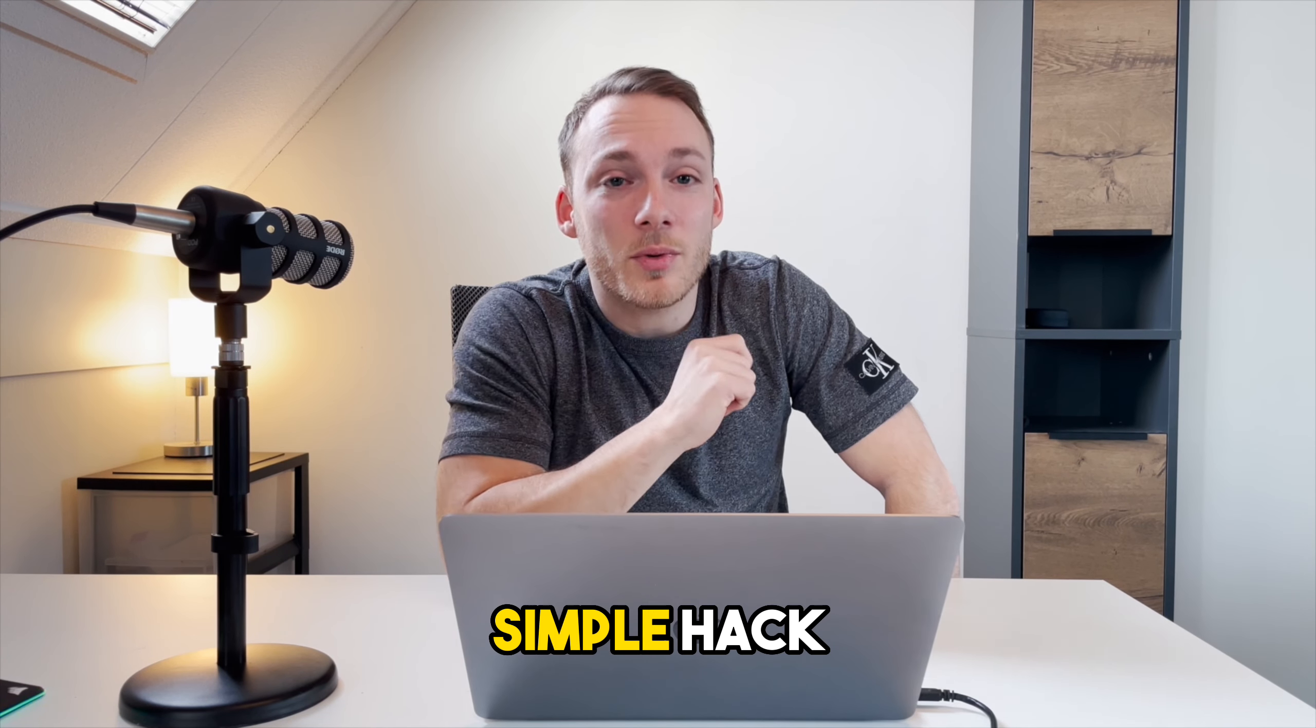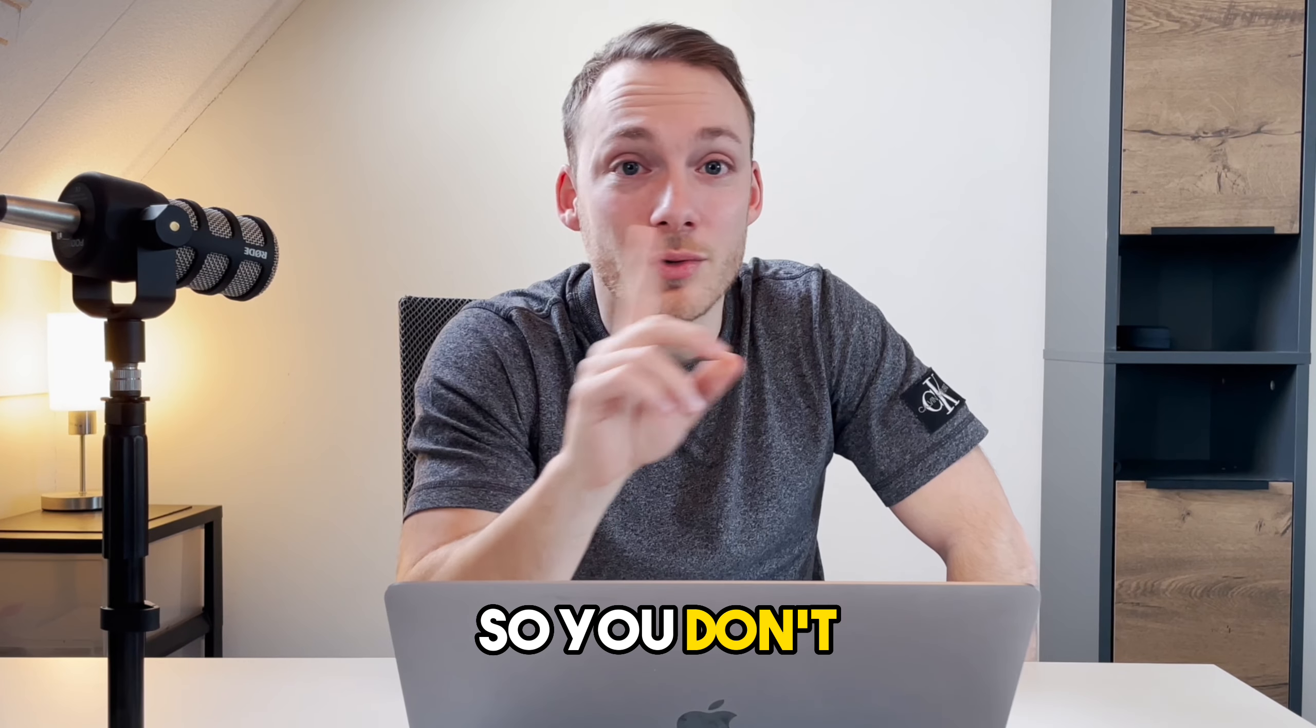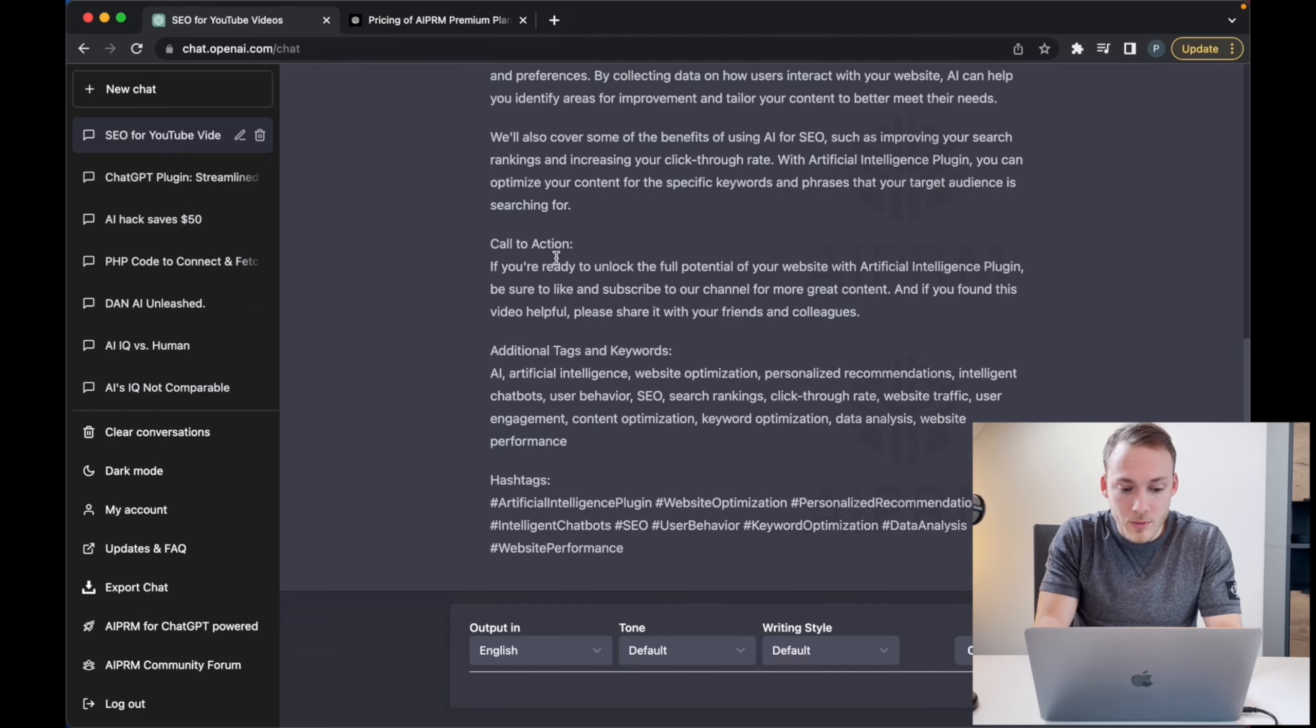Like I mentioned in the beginning of this video, I have a simple hack for you so you don't have to sign up for that $50 version. Let's have a look.